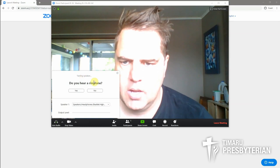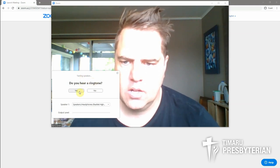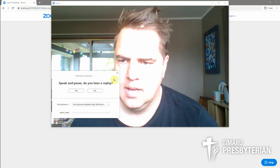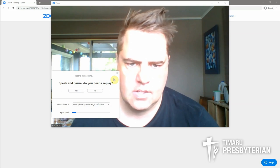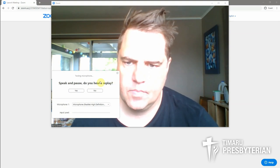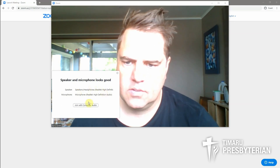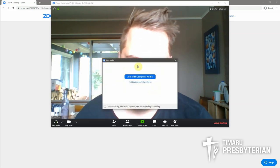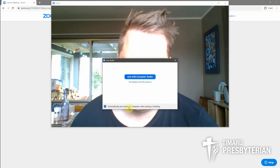The next thing it'll do is test our audio. I can hear the ringtone there, I'll click yes, my speaker is working, and then it'll record my voice and I should hear an echo of that to check my microphone. That seems to be working — speaker and microphone look good. So I'll join with computer audio, and before I click the blue button I'll click on 'automatically join by audio when joining a meeting', which means every time I go to Zoom it will start automatically.